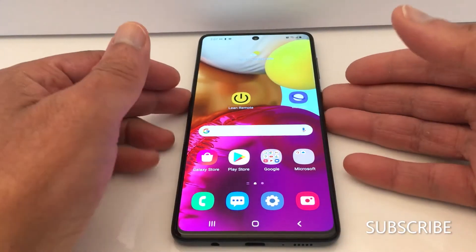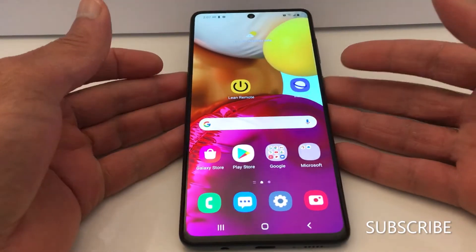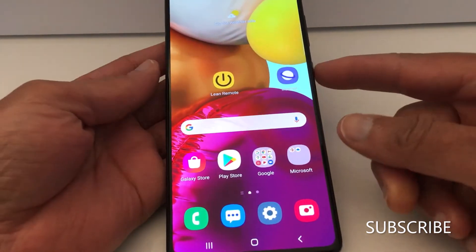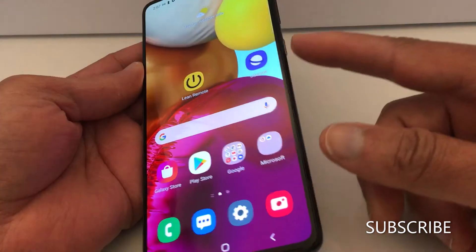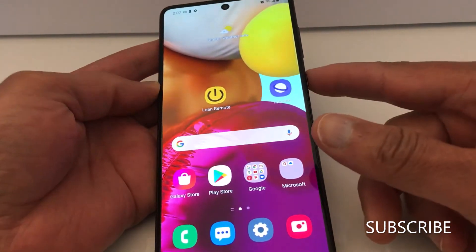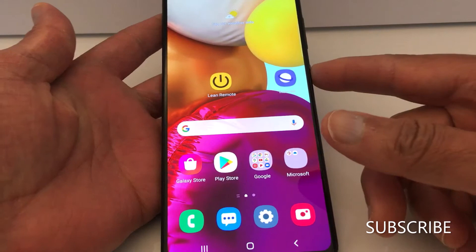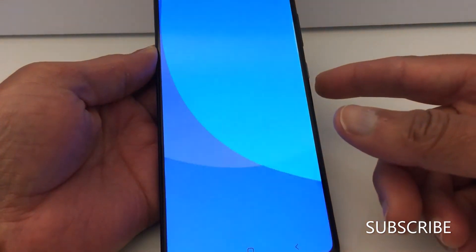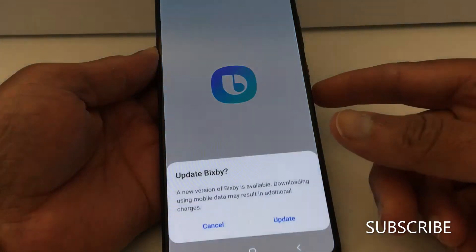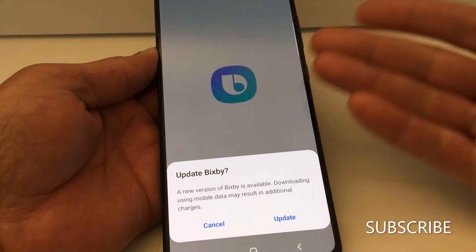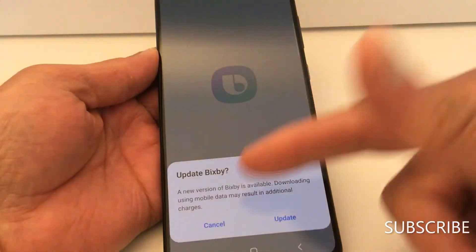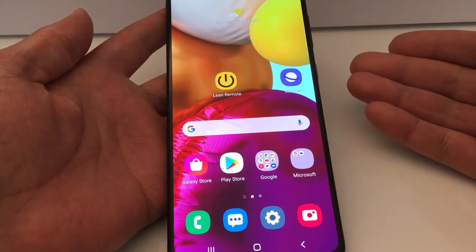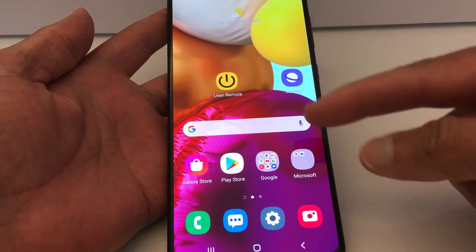Hello everyone. Today I'll be showing you how to fix this problem: when you press the button to turn off your Android phone, it does not show you the option to power off — it just gives you an application or an error. I have a Samsung phone and I'm going to show you how to fix this.